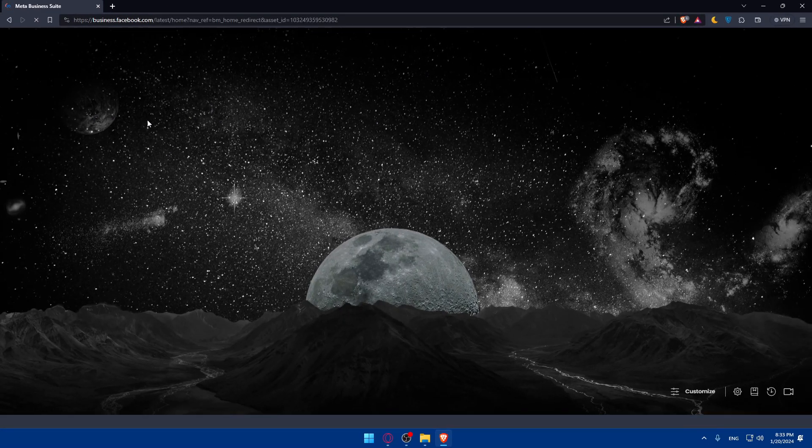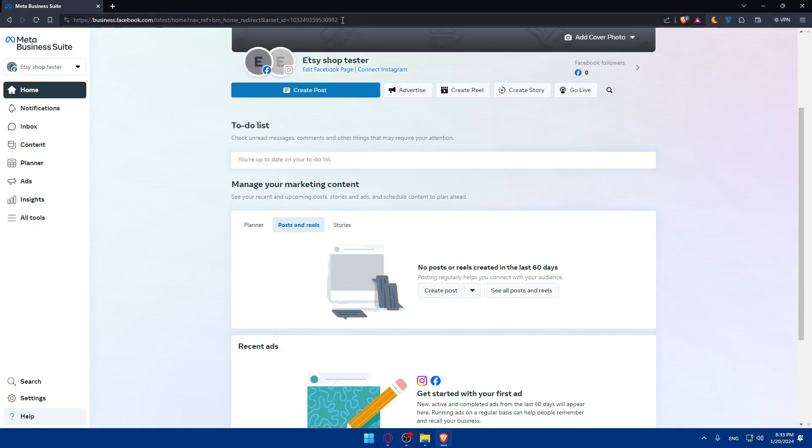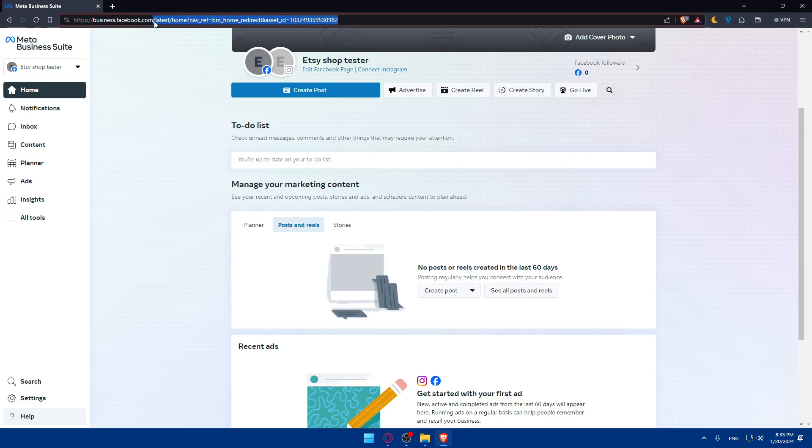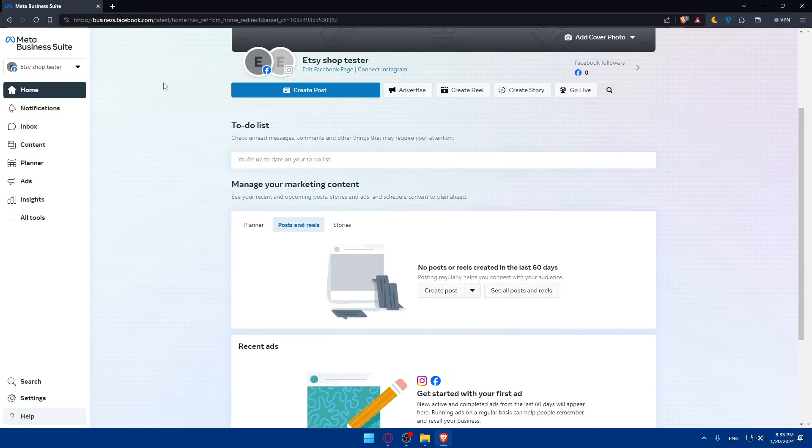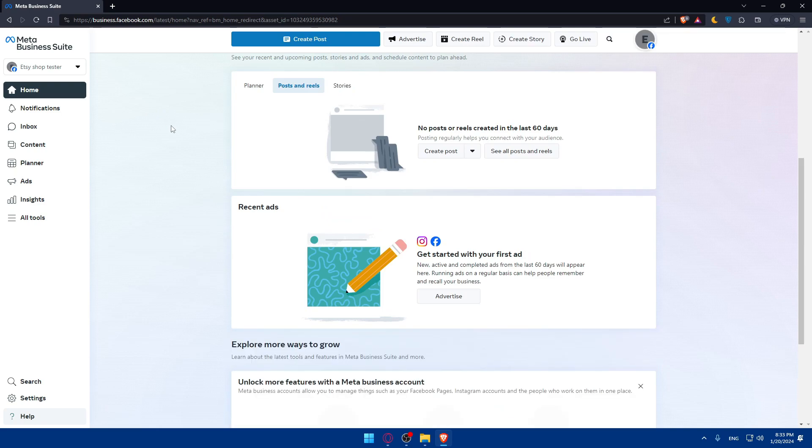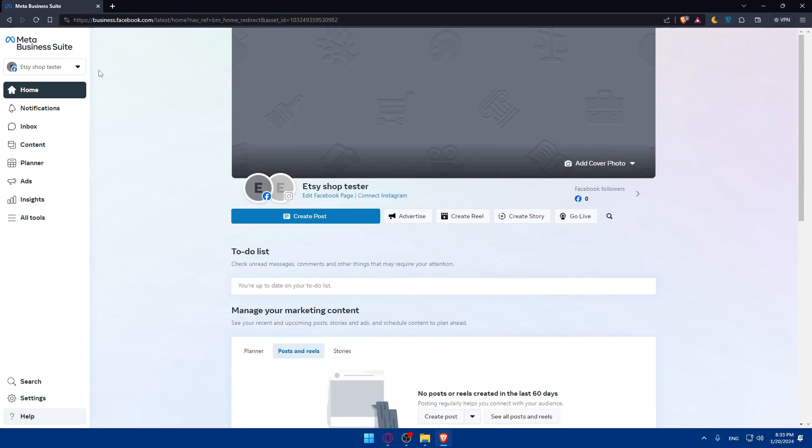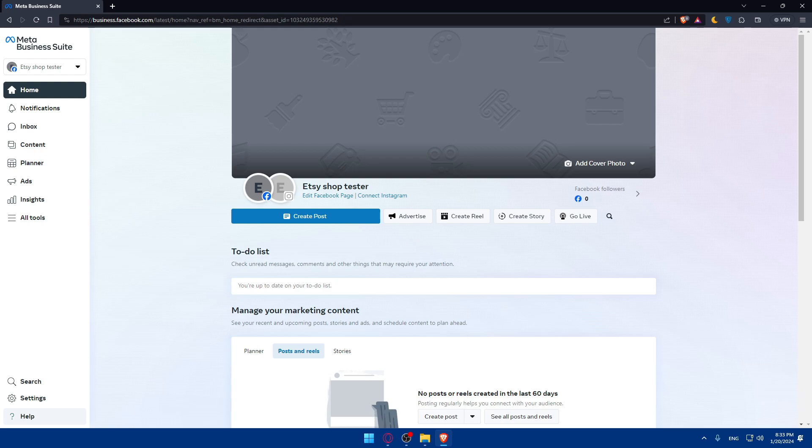This should take you to the home screen of Facebook Business Manager. You'll have to create your account. For me, I have a Facebook business account. If you don't have one, just head to business.facebook.com and follow the prompts to create an account.